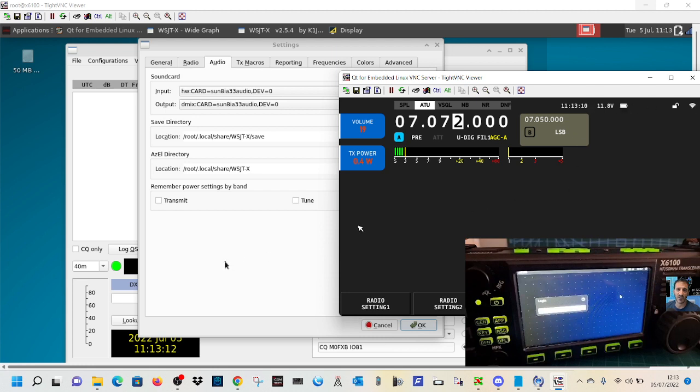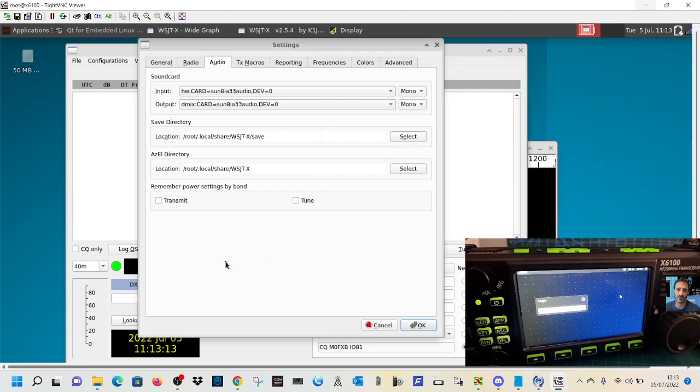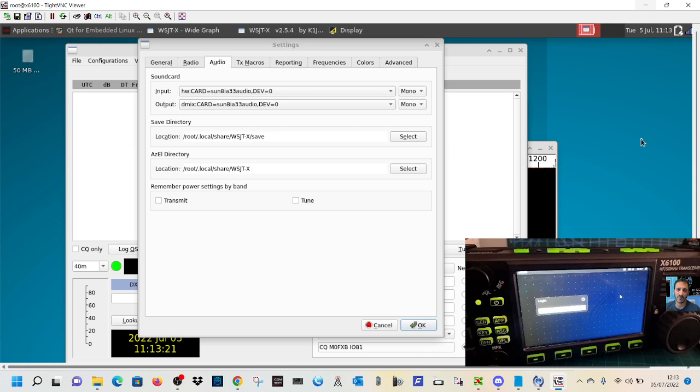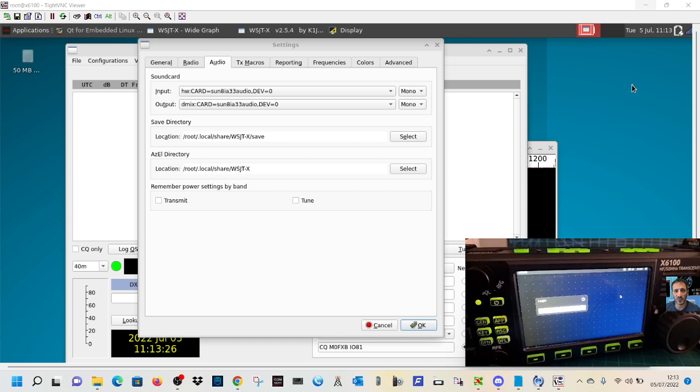So thanks for watching. I think the next section will be trying to just actually use FT8 and have a contact on the radio. So thanks very much, 73. This is about how to use TightVNC to control your Xiegu X6100 from your laptop. 73. Thanks for watching my channel. All the best.